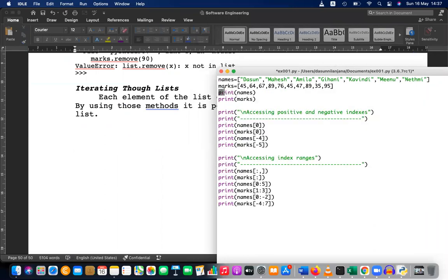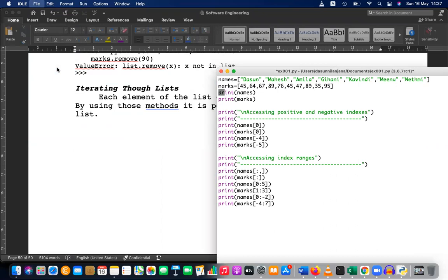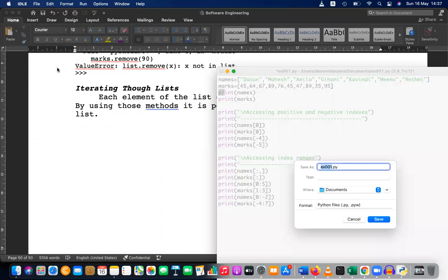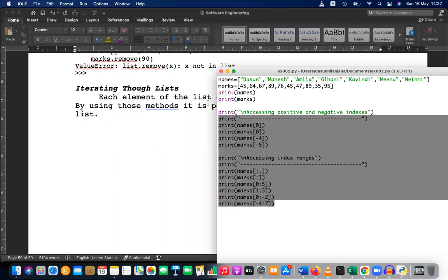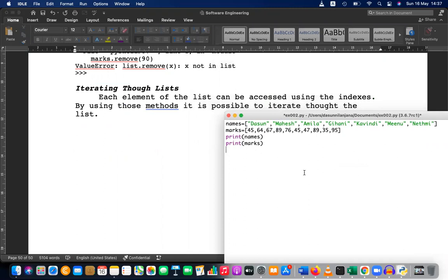Using the same list that I'm having, let's save this as ex002. I'm going to remove this part — this is how you print the entire list. I just want to iterate, which means not printing the entire list but accessing element by element, one by one.